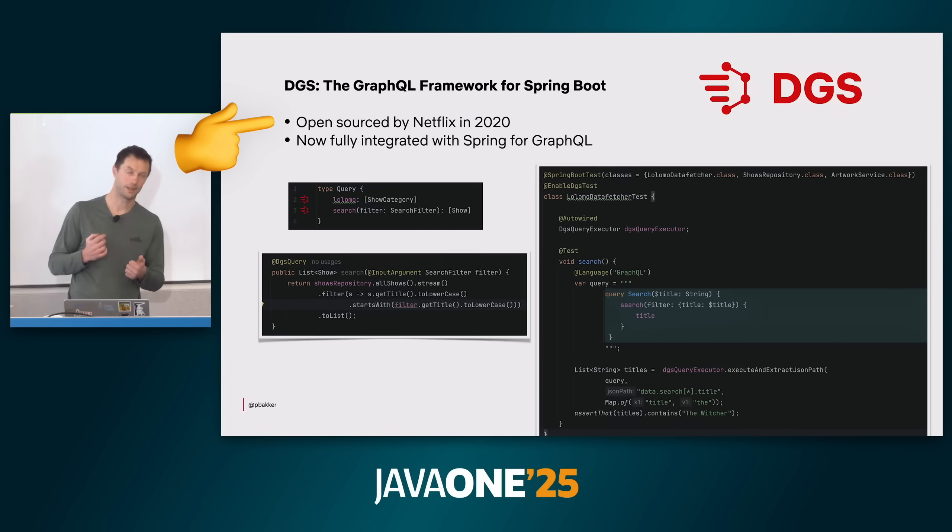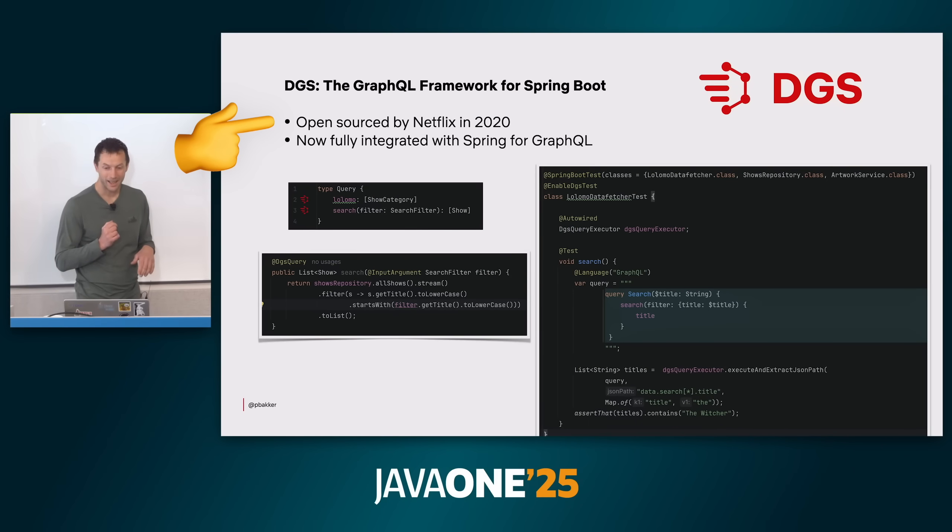Netflix works with the Spring team directly, contributes features, collaborates on GraphQL, and is shaping the future roadmap of Spring Boot. So Netflix isn't just using Java and Spring Boot — they are a huge factor in how both are progressing and moving forward, through contributions, open-sourcing frameworks, tuning garbage collectors, and maintaining old libraries themselves.